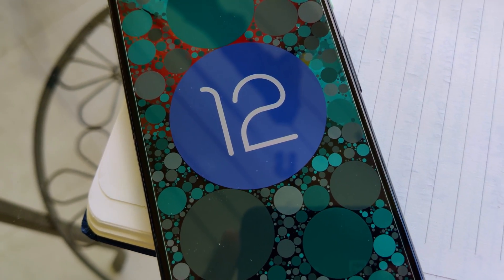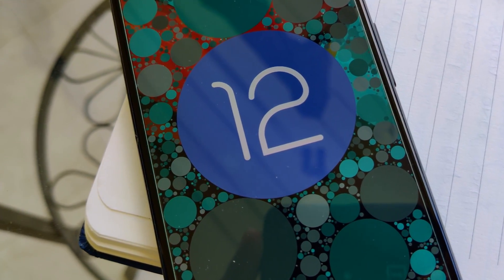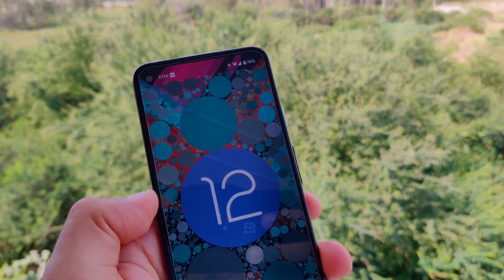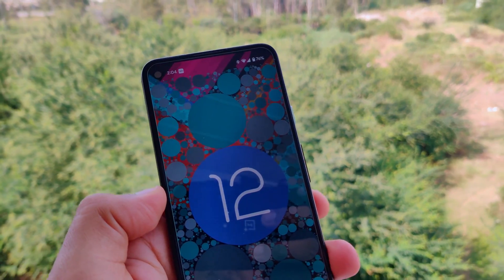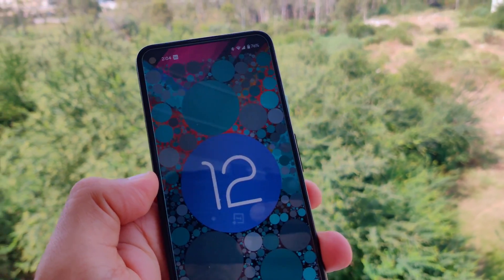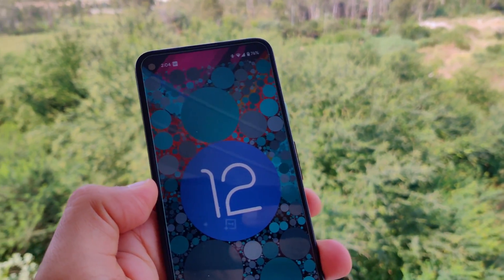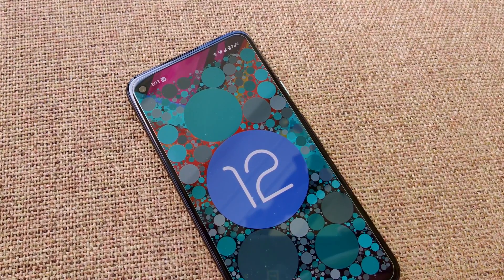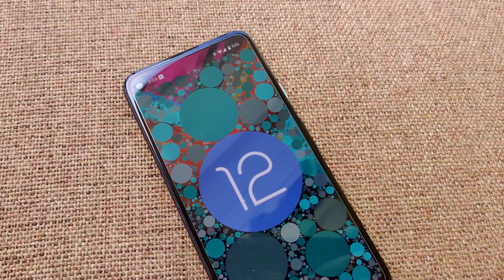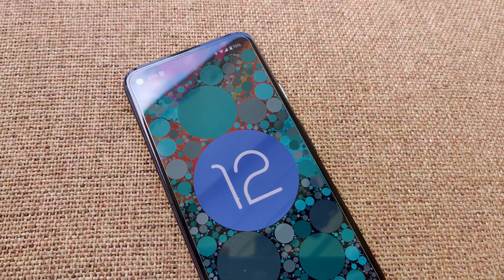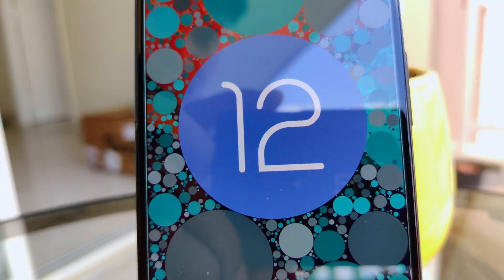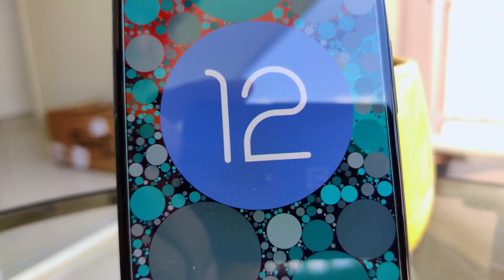Whenever a new Android OS version is announced, it develops curiosity and hope among smartphone users. Curiosity because they want to see something new, and hopes are high because they are bored of their current OS version and excited to get something new, different, and better.